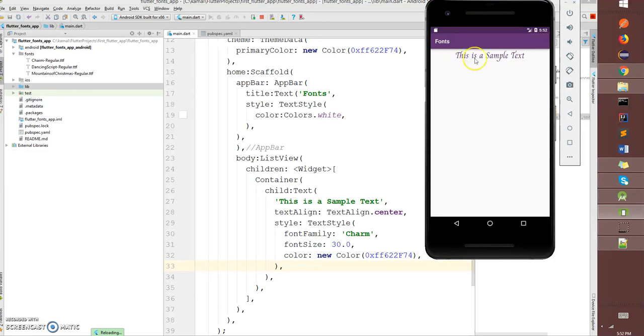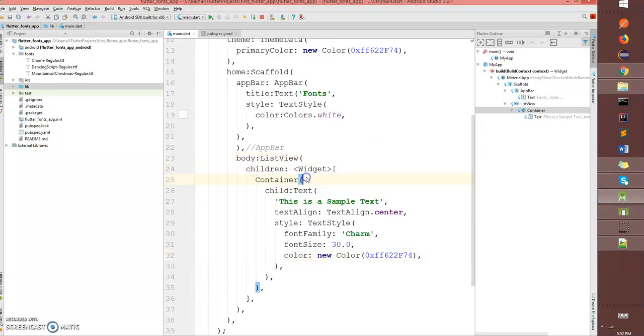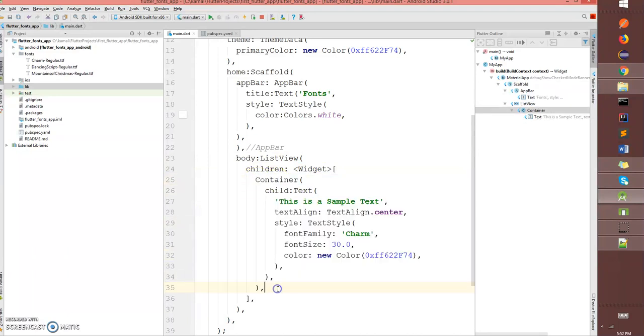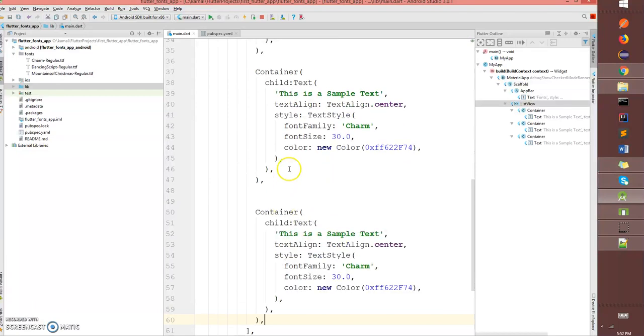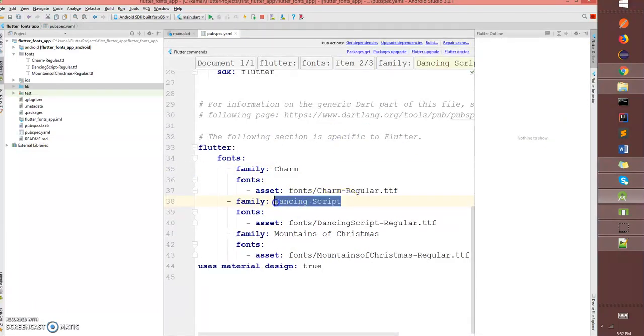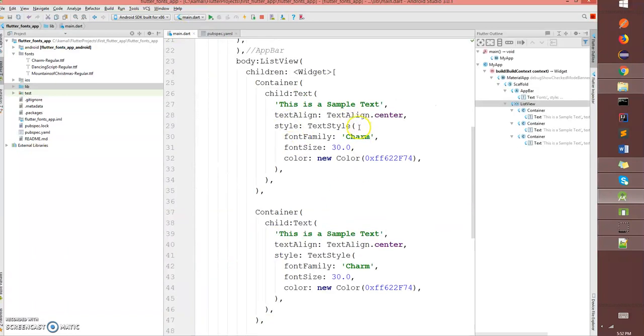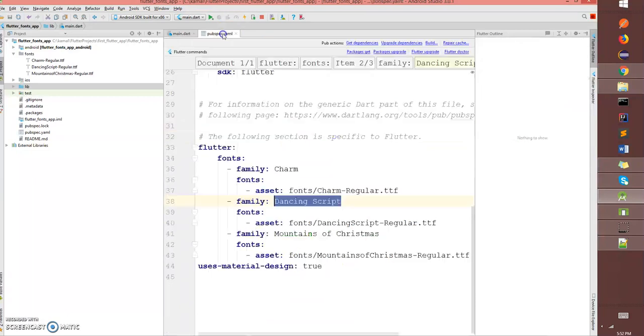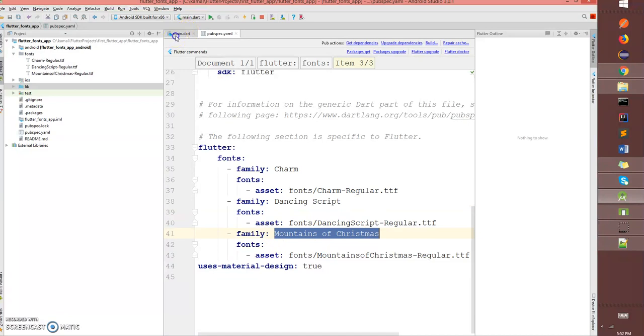Now I'm going to create another container with different fonts. The other families that I'm going to use: the first one was Charm, second is Dancing Script, and the third one is Mountains of Christmas.